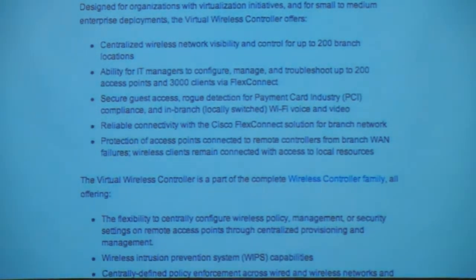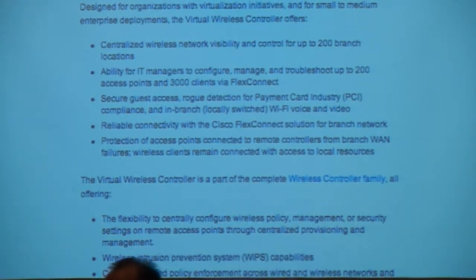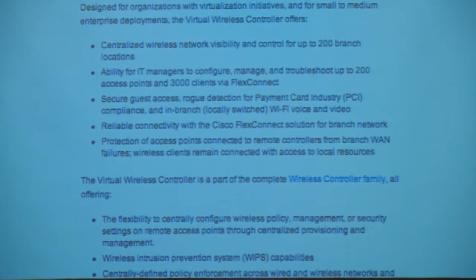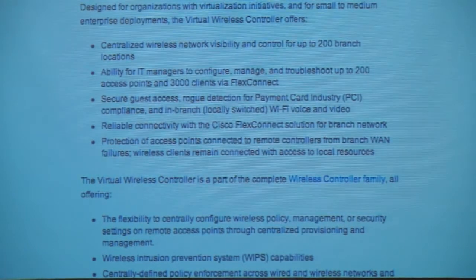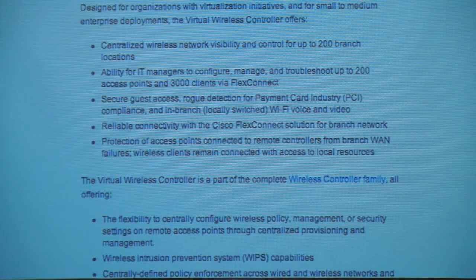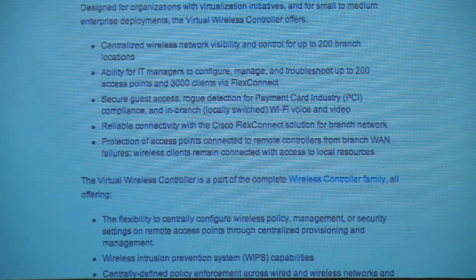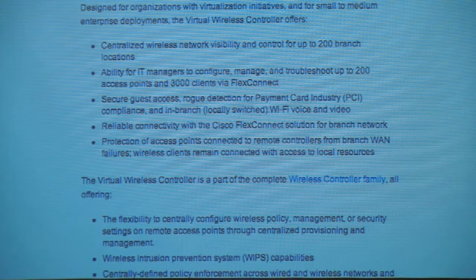When you order the virtual controller, you receive just an image — the same software as the physical appliance. This is very popular in environments where customers don't want physical appliances everywhere.